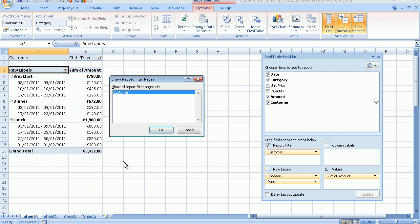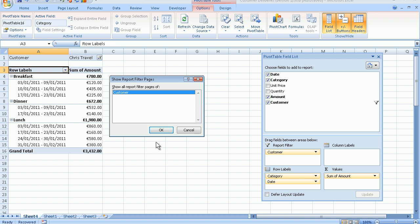It now asks us to show the report pages of customer. And that's exactly what we want. As I select OK, keep an eye down below where all the names of all my customers will be added to my sheet tabs in this particular file. So I click OK to have multiple pages for each of my individual customers.